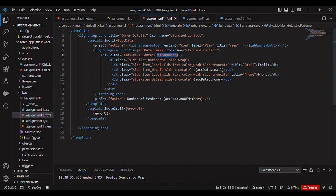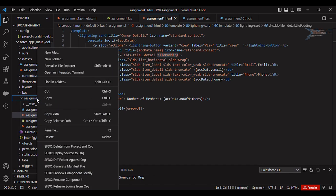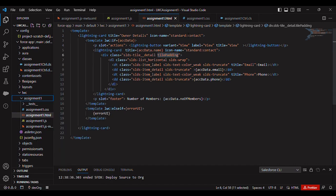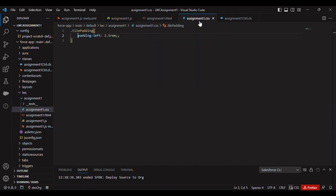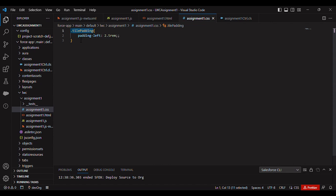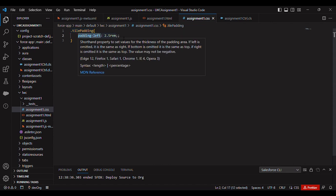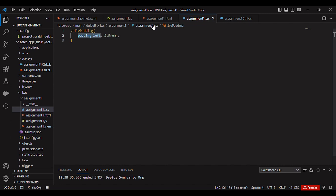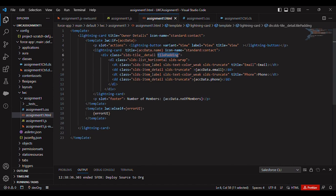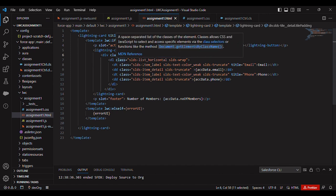So what you can do is right click here, go to new file and create the same name as your LWC component - assignment one dot CSS. And I have added tile padding and I am giving padding left to 2.5 rem, so this will help us to do some left padding.